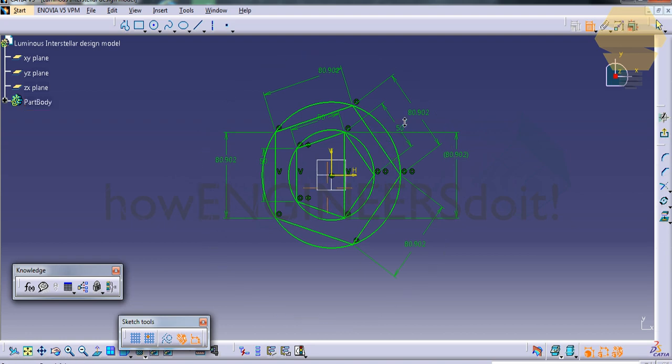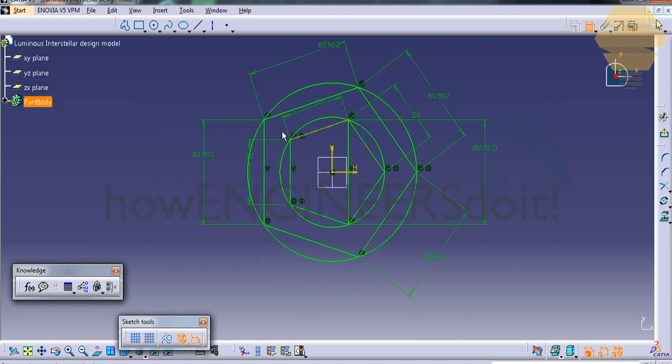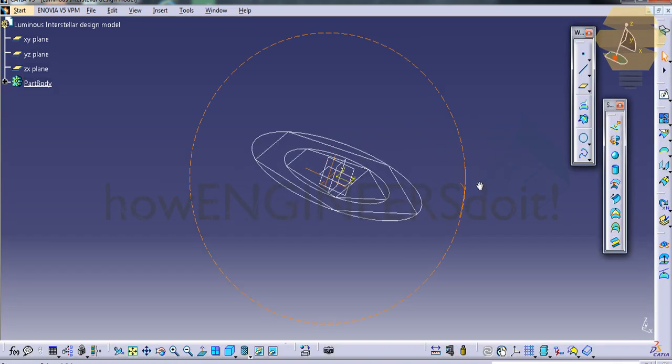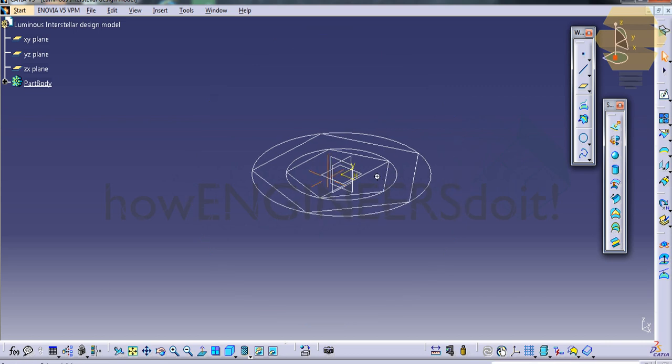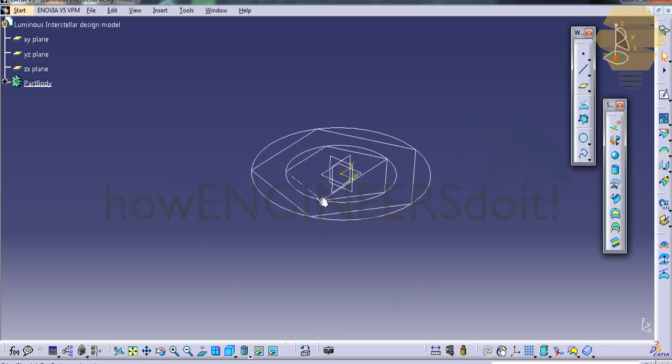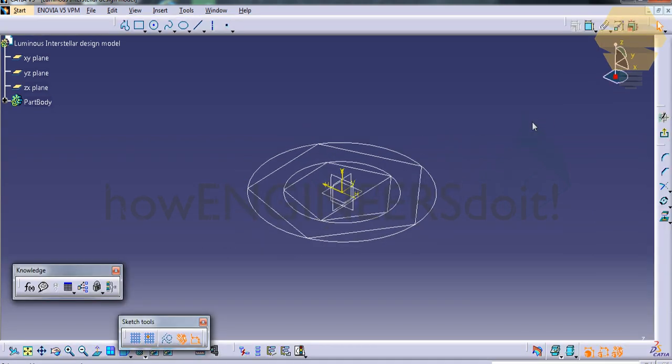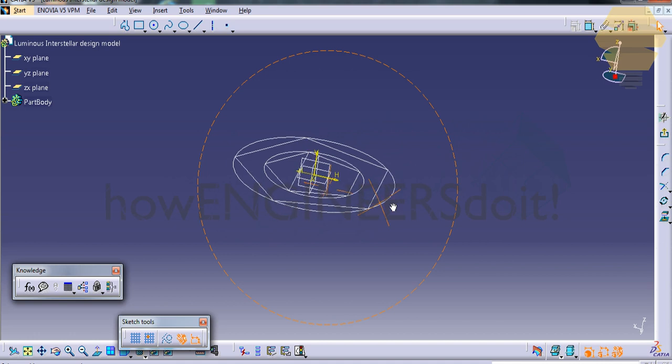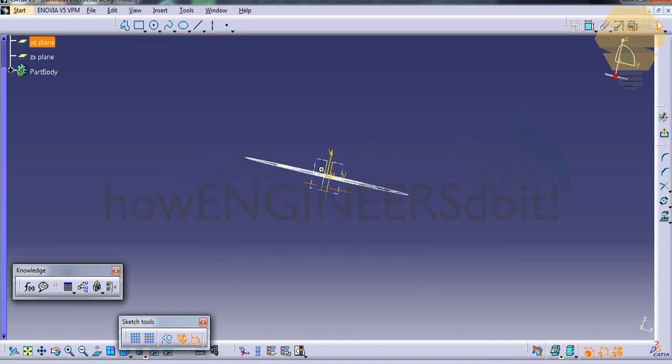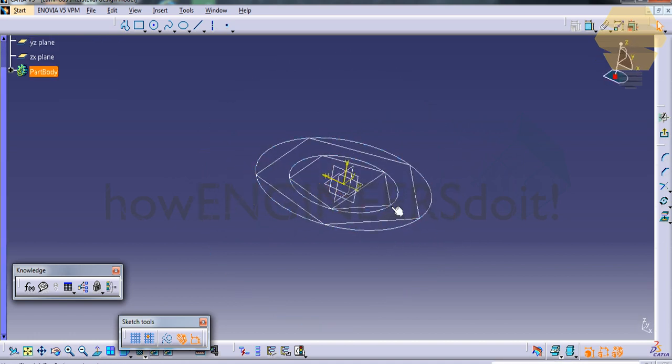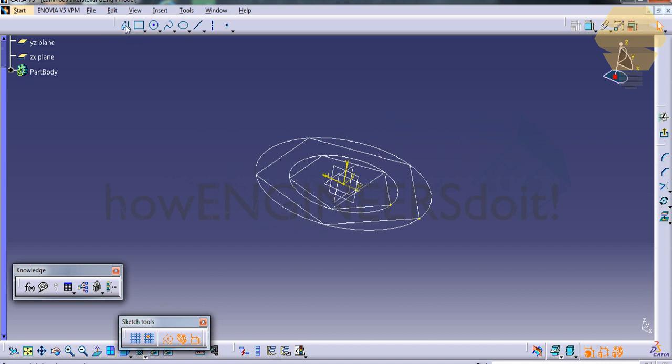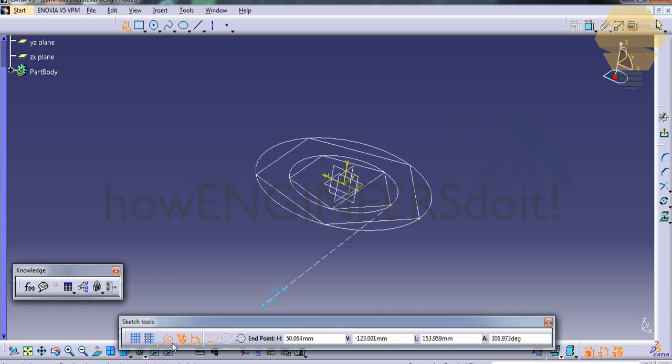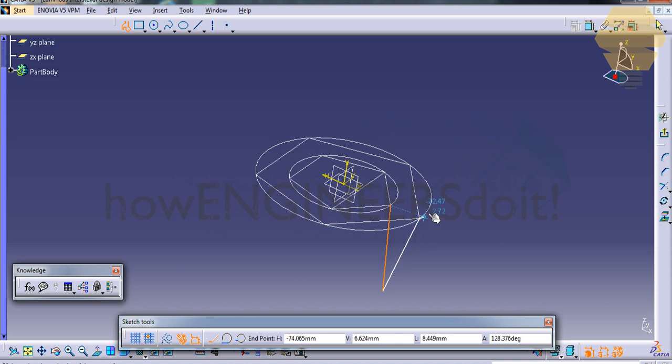Now we have two pentagons. We'll exit the sketch and rotate the screen so that we'll get the line in this fashion. Select this plane over here, click on sketch, and select these two points. Go for Project, go for Construction, and draw two lines here.